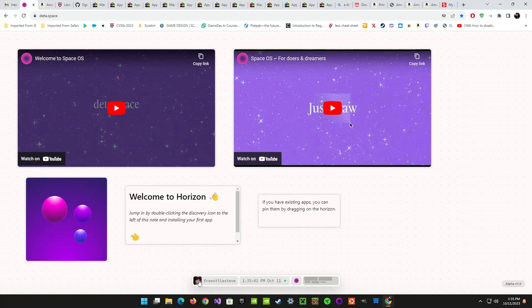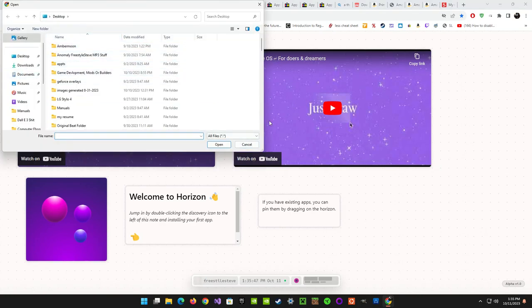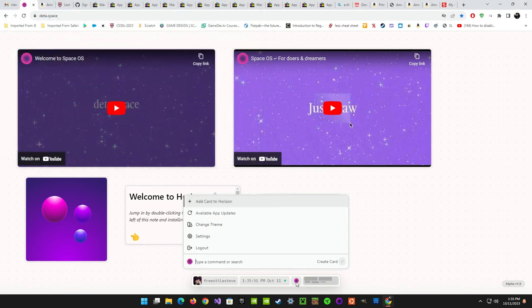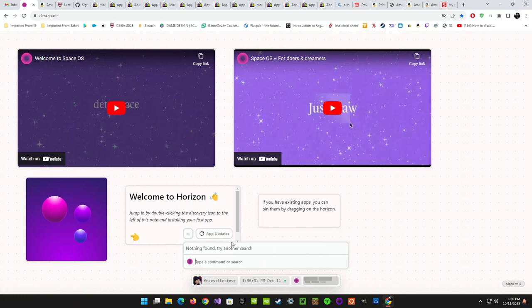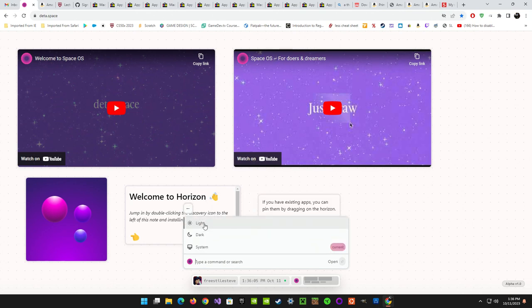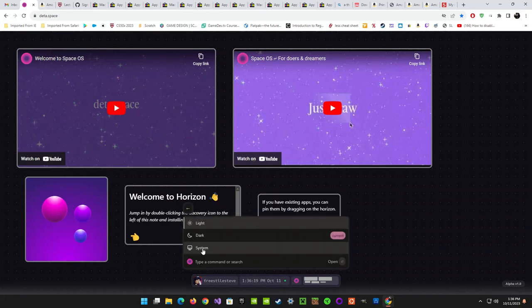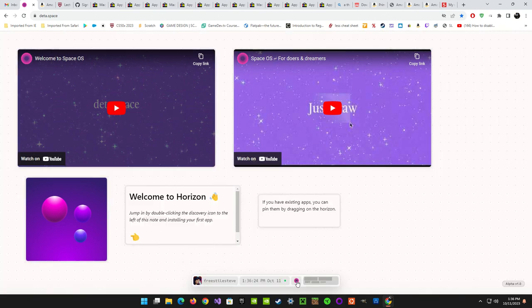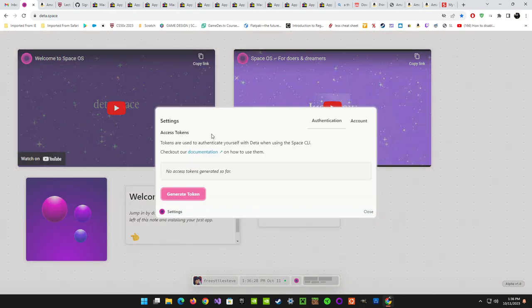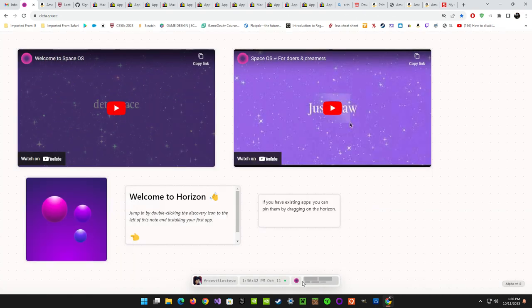You've got your username in the bottom left corner, a little icon — click that and it opens a file browser so you can choose a custom image if you want. Time and date, your start button, and if you have apps installed you can check there for updates — nothing found. You can also change the theme: light theme, dark theme, or system theme. There are settings for tokens when using the Space CLI command line, so you can do command-line stuff, which is cool.